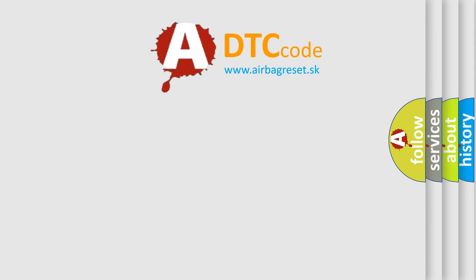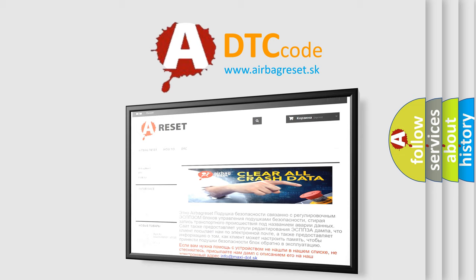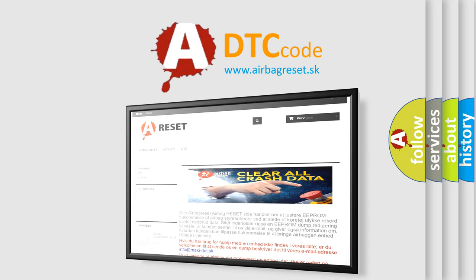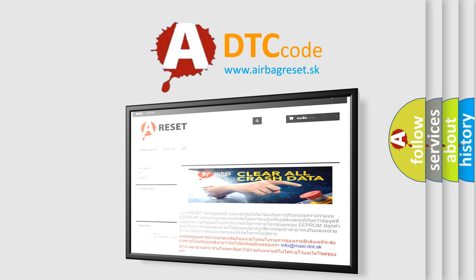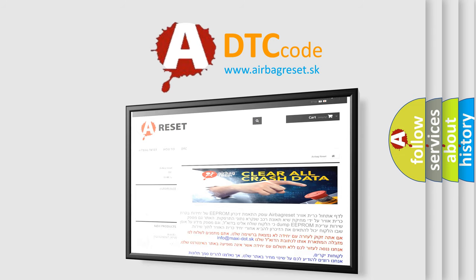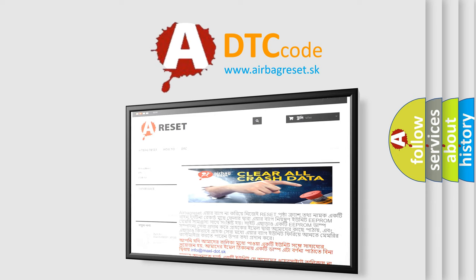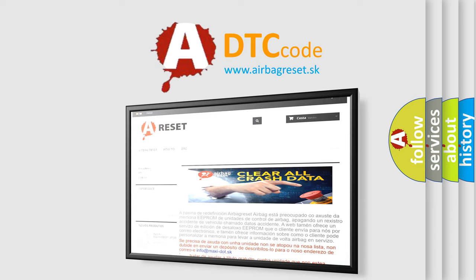The airbag reset website aims to provide information in 52 languages. Thank you for your attention and stay tuned for the next video.